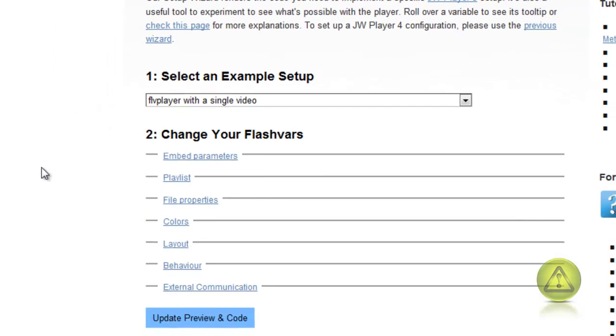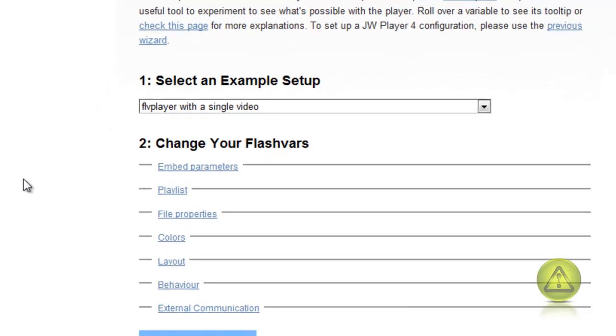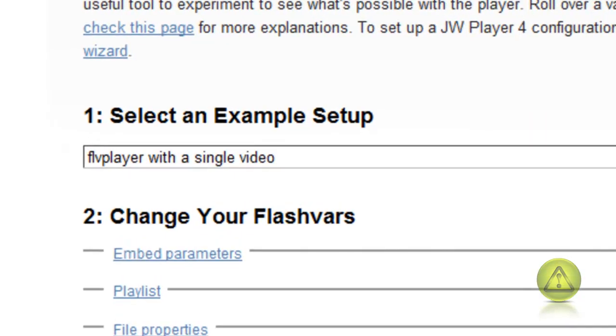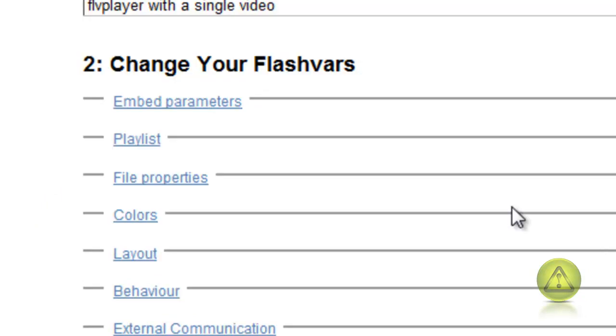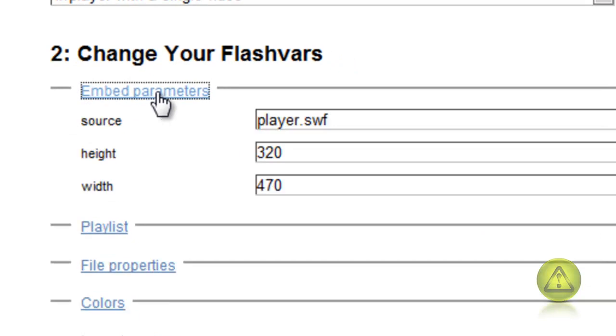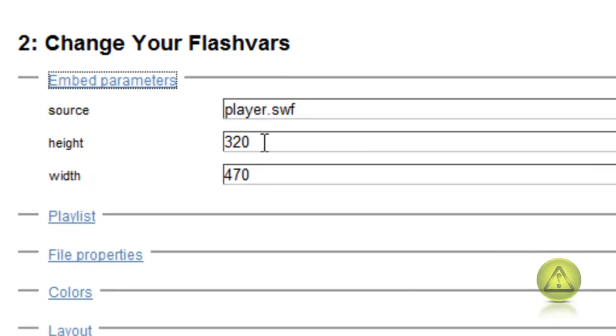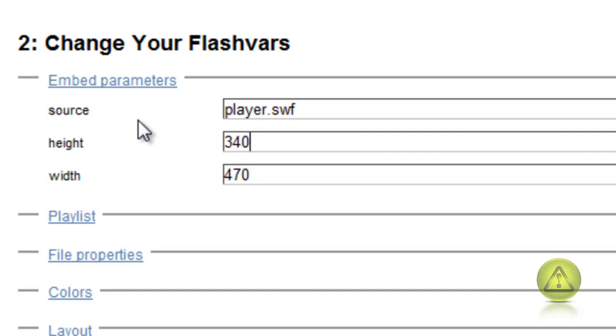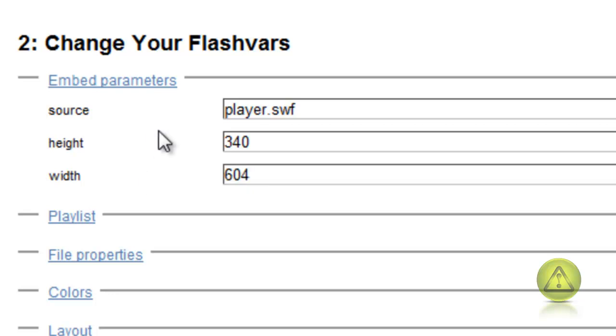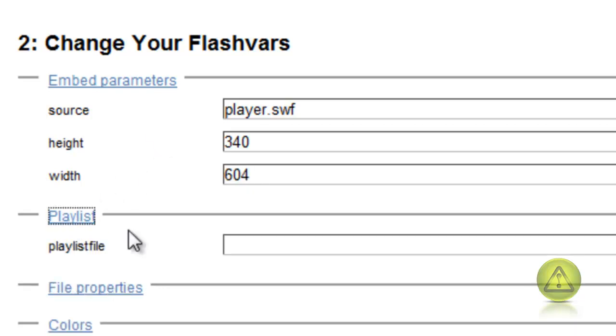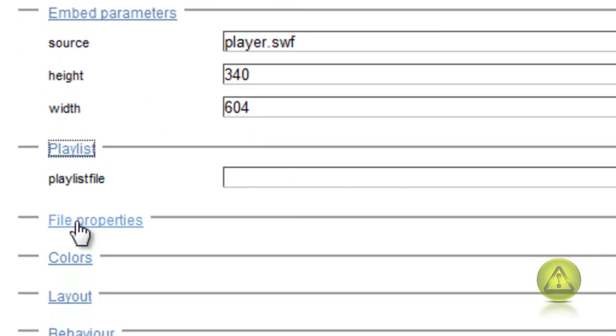Here we have different parameters so let's configure one by one. I'm going to leave it as is, the FLV player with a single video for tutorial purposes. I'm now on the embedded parameters. I'm going to type the height which is 340 and width which is 604.